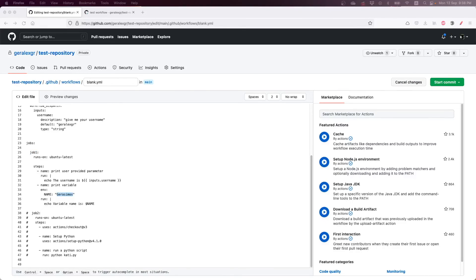In this way you can use user input in your GitHub workflows or store variables that you may need in the pipeline.